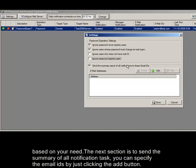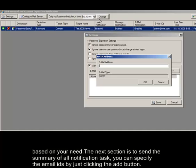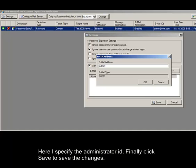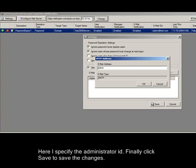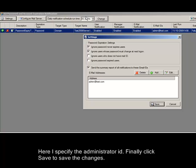The next section is to send the summary of all notification tasks. You can specify the email IDs by just clicking the add button. Here I specify the administrator ID. Finally click save to save the changes.